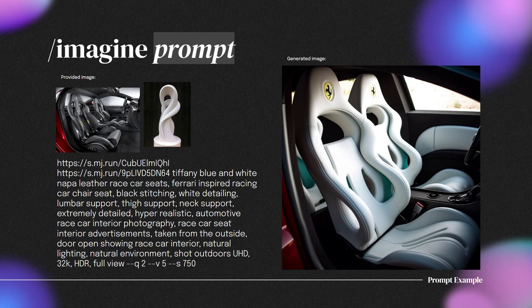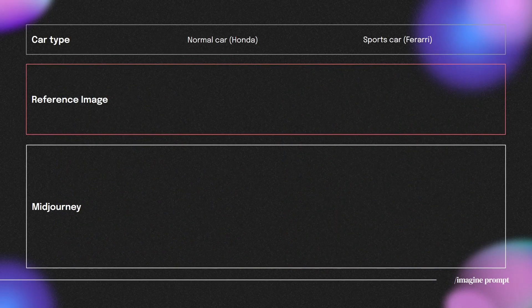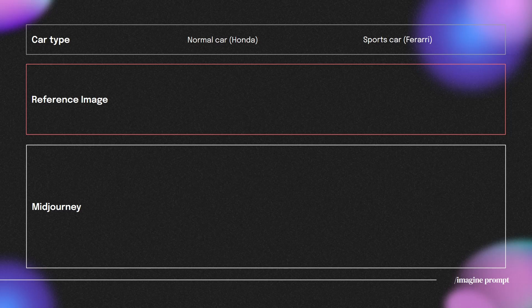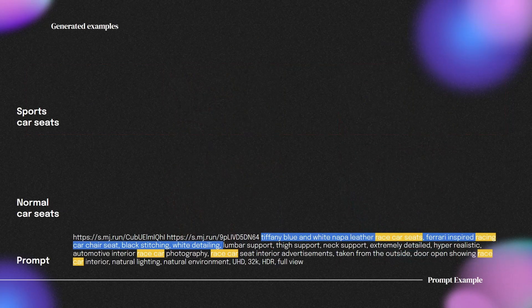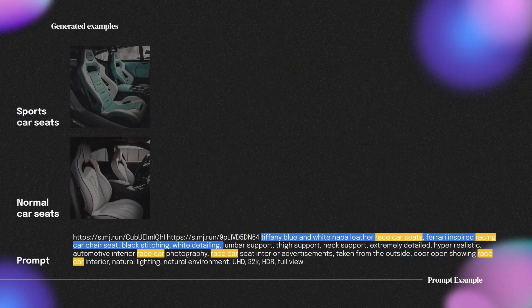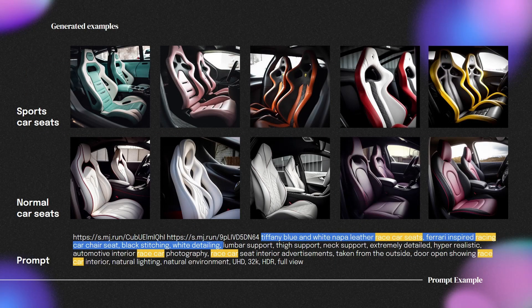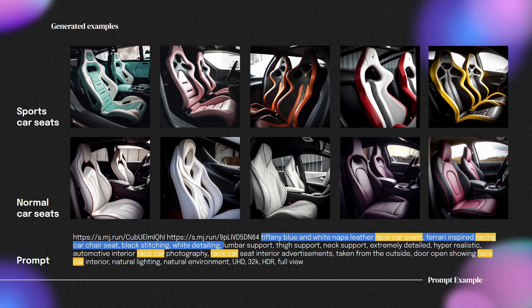Color and detailing can also be further specified in this example. The prompt is compatible with normal cars and sports cars while retaining the sculpture-like seat design. Users can tweak prompts to produce varying car seat outcomes by adjusting car type and seat detailing, highlighted in yellow and blue.